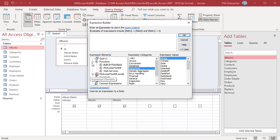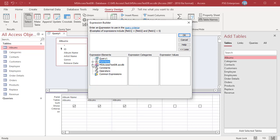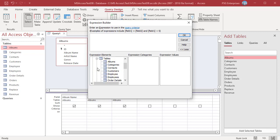Database objects list all the database objects in the current database: tables, queries, forms, etc. Expand tables and all the tables are listed. Click on a table and all the fields are listed.